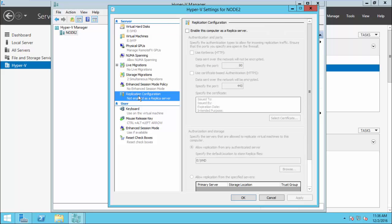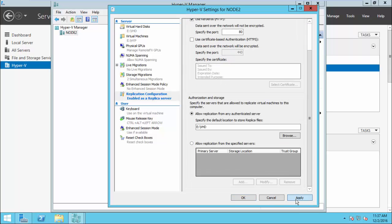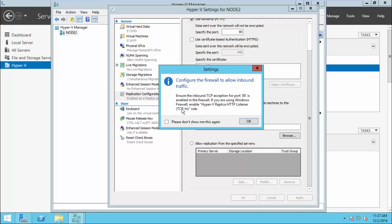In the left side you will see Replication Configuration. By enabling this, you are enabling this computer as a replica server. Choose a port — here I choose HTTP, the other option is HTTPS. Below, you will see Authorization and Storage, where we authenticate all primary servers to replicate here and specify the default location to store the replicated virtual machines, VHDs, and configuration files. Click Apply. It will inform you that you need to enable a firewall rule on both primary and replica server for port 80.